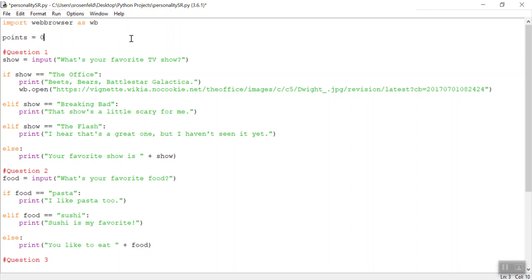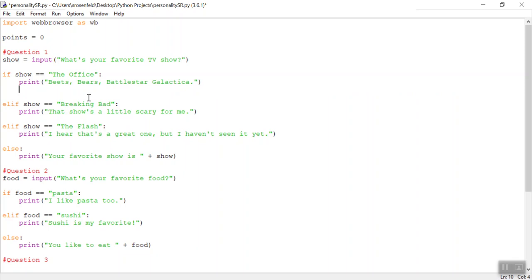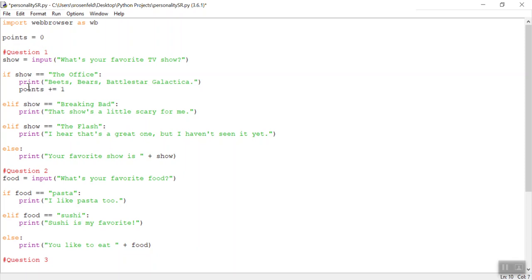Points equals zero. At the start of our quiz, our user has no points. But as they go through the quiz, maybe the flash is not my favorite show, but the office is. Well, what I want to do, I'm going to remove this just for now. Maybe what I want to do is give them a point if they choose the office. So after I print this out, I'm going to write points plus equals one. What this does is it goes back to this variable and it says, okay, what is it currently at? Well, it's currently at zero.